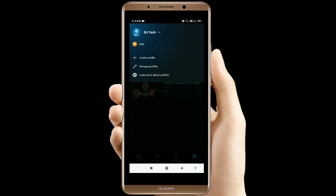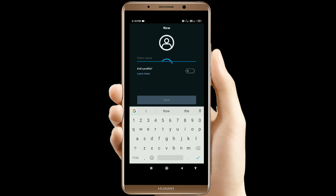We will create a name called Create Profile. Here I will create a profile.